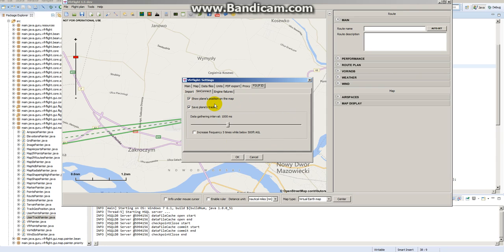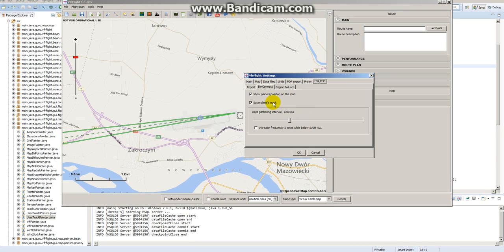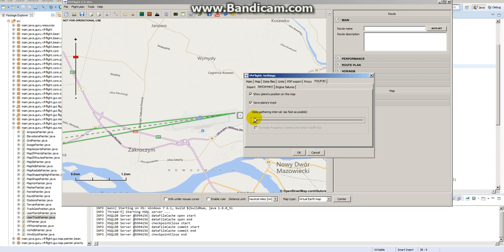The first one is checkbox Save Plane Track, so what it does is stores your position and some additional data in your time, and you can set the interval of gathering this data. In version 1.4 this was fixed on one second, now you can change it from as fast as possible to a maximum of five seconds.